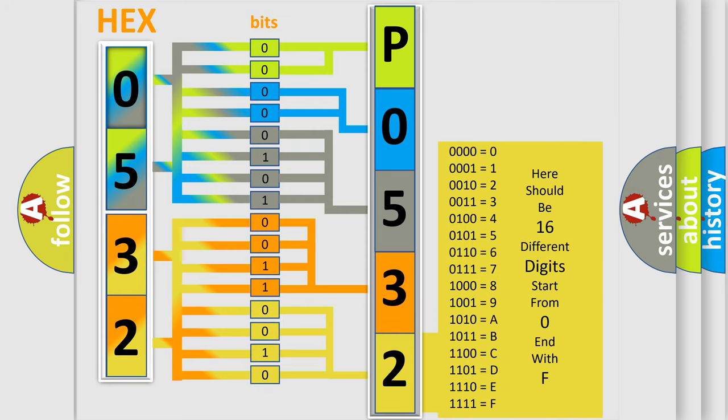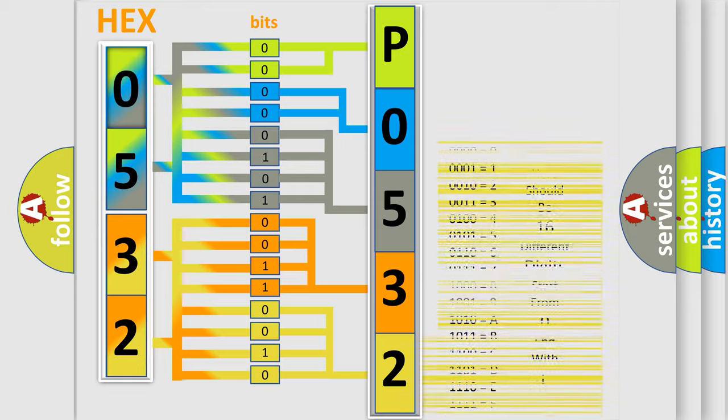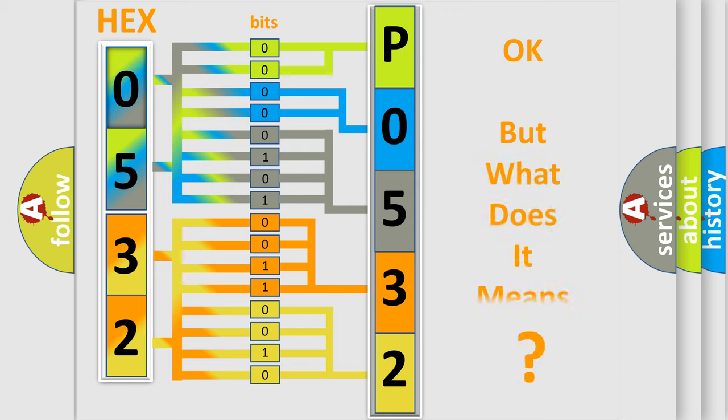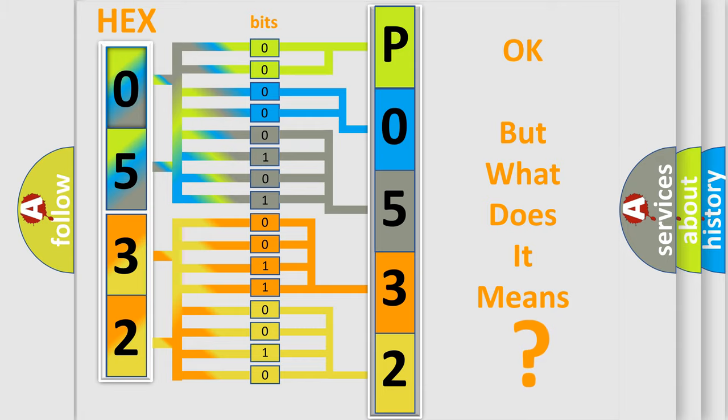We now know in what way the diagnostic tool translates the received information into a more comprehensible format. The number itself does not make sense to us if we cannot assign information about what it actually expresses.